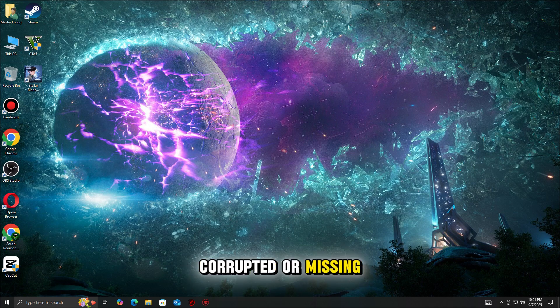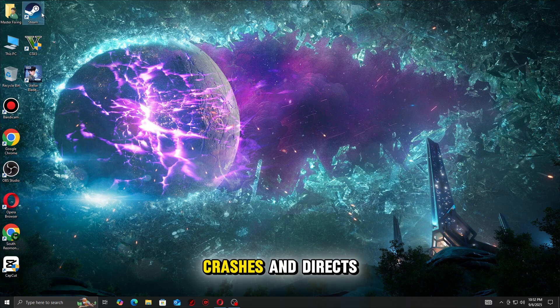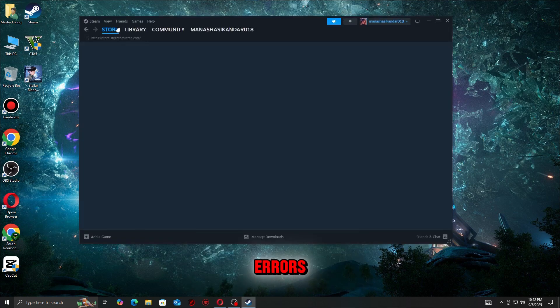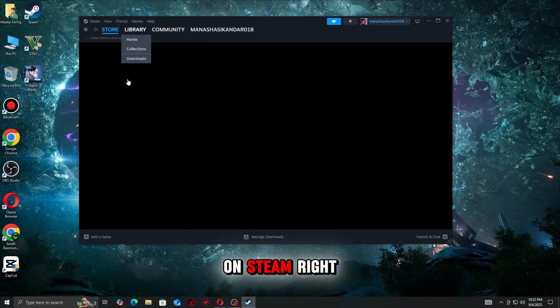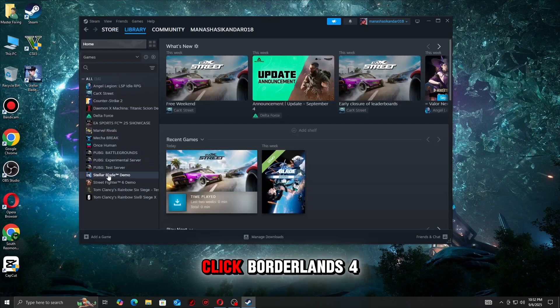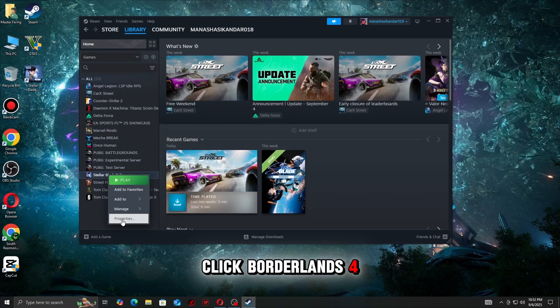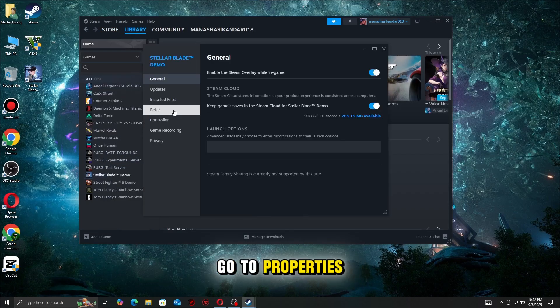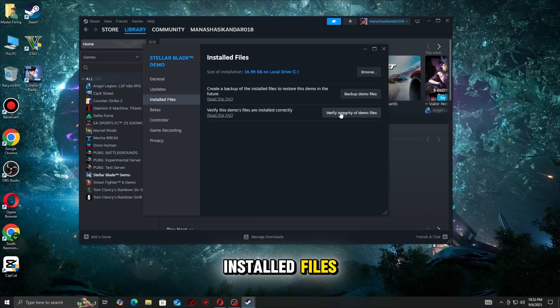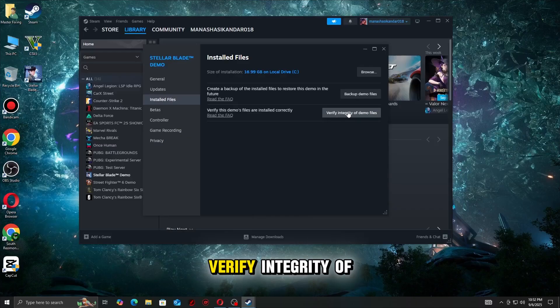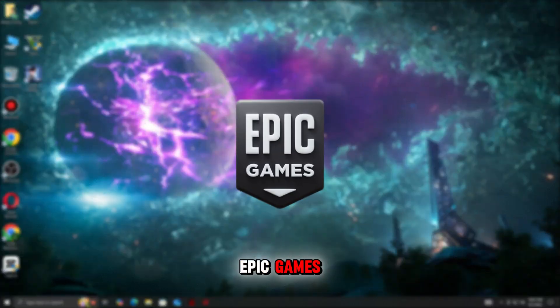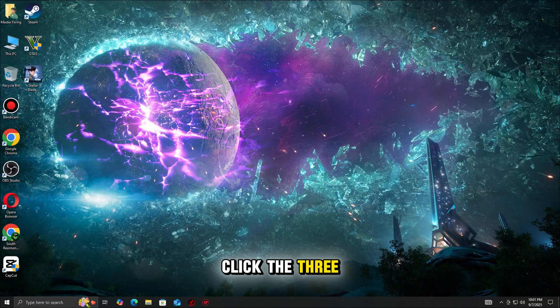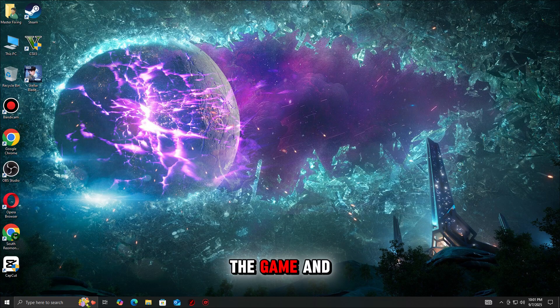Next, verify your game files. Corrupted or missing files can trigger both UE crash and DirectX errors. On Steam, right-click Borderlands 4, go to Properties, Installed Files, then Verify Integrity of Game Files.